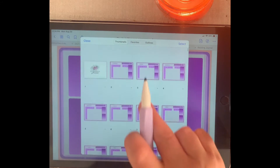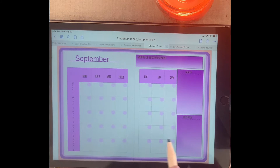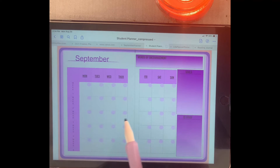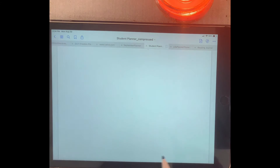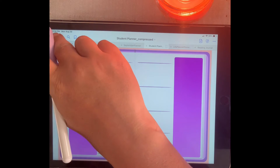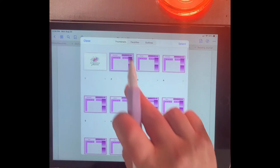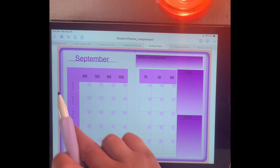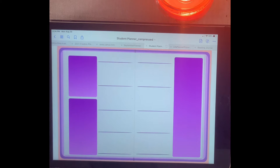Then we can go to whichever month we need. We access it, then go to September, and then go to week two. That goes to week two with all of your important information. Then we have week three, week four, week five, and those are all the same.